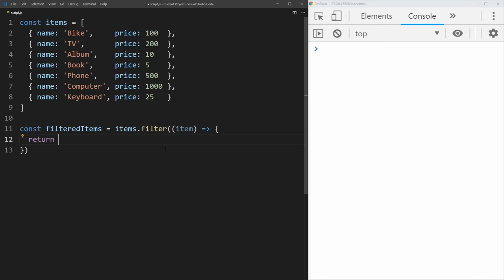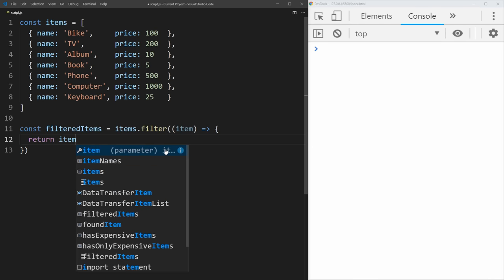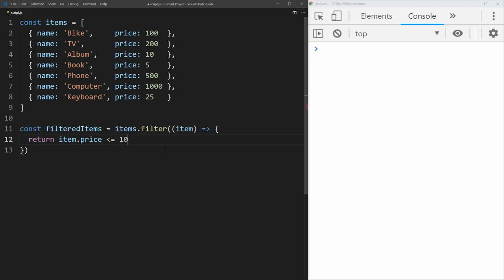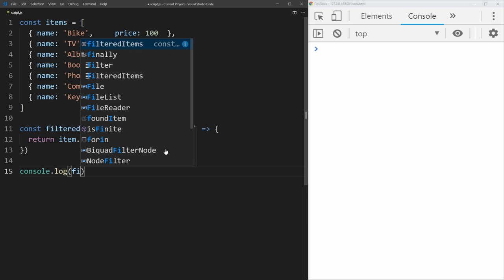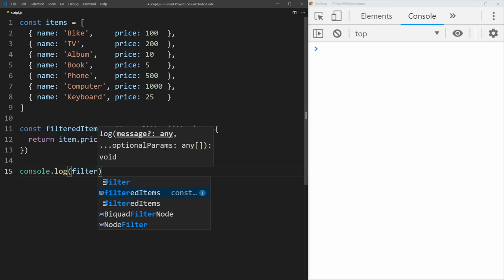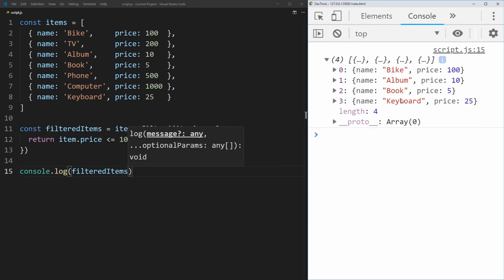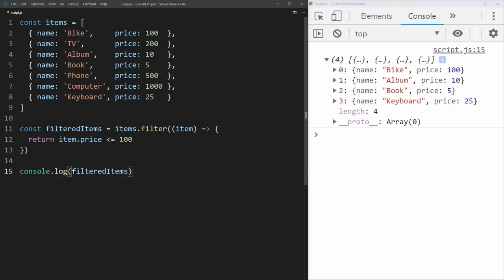So we can just say return item.price is less than or equal to 100. This is saying all of the items that are less than a hundred dollars in price are going to be in our new filtered items array. And to test that, we can console.log that filtered items array, and we get an array of four items, all of them with a price less than or equal to one hundred dollars.